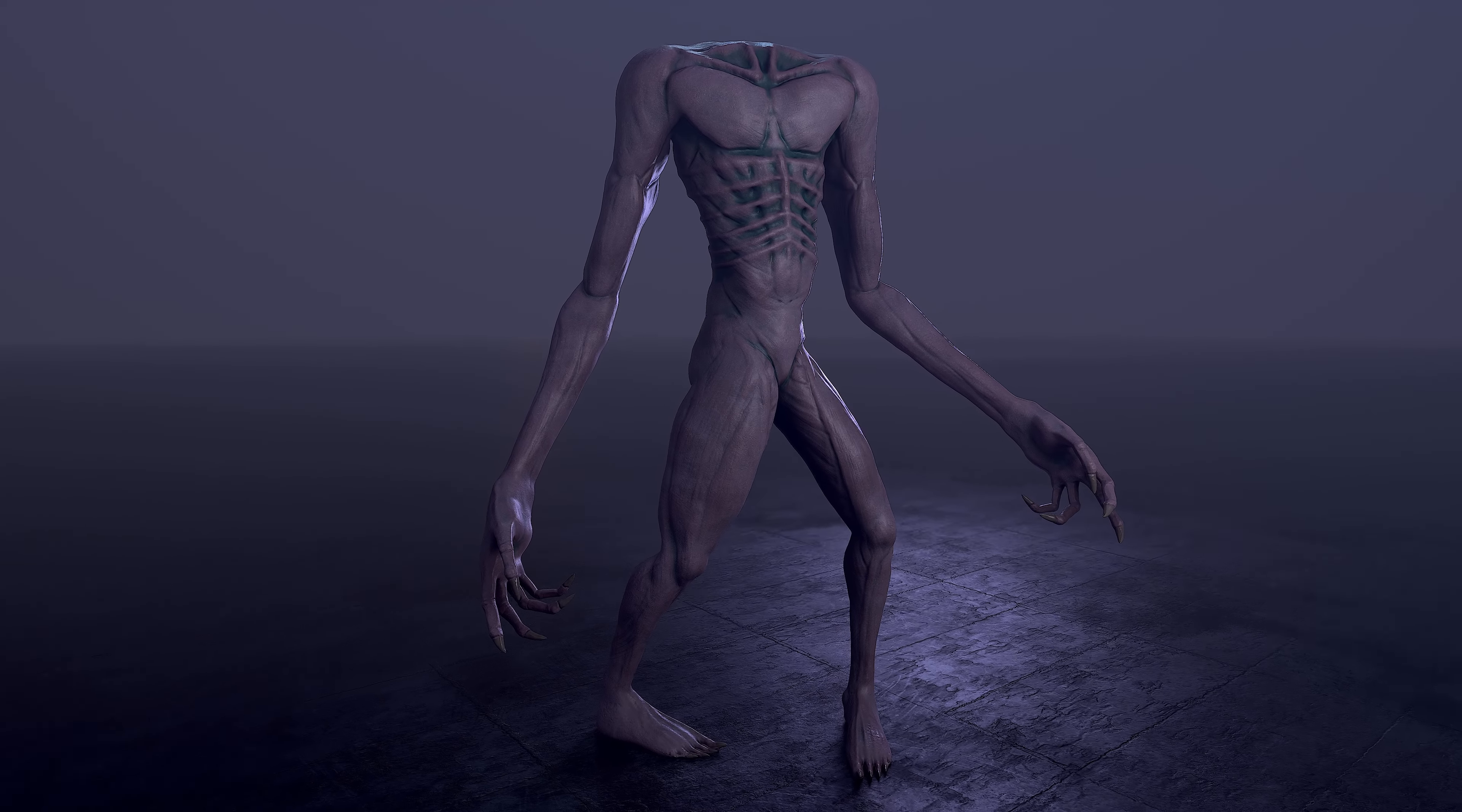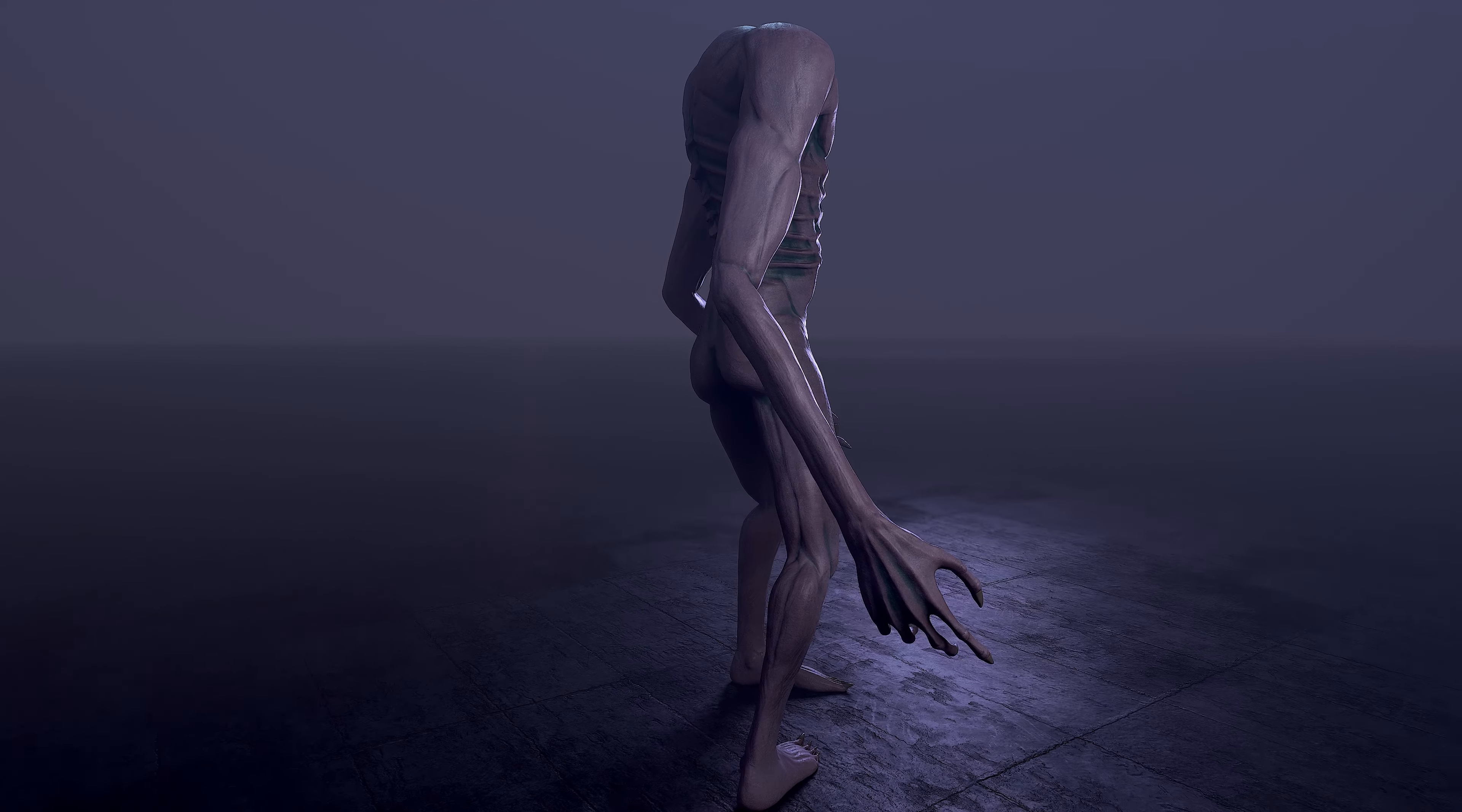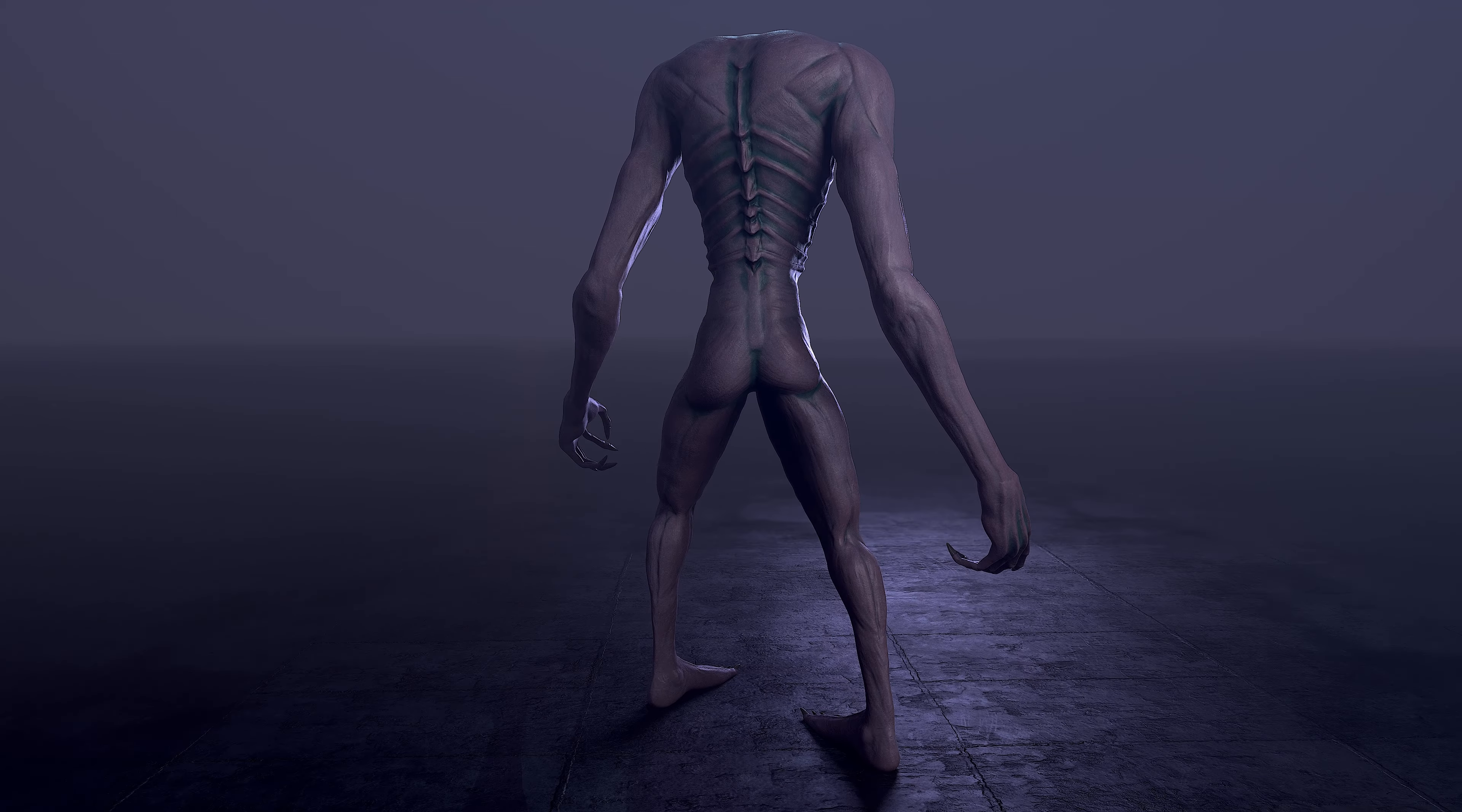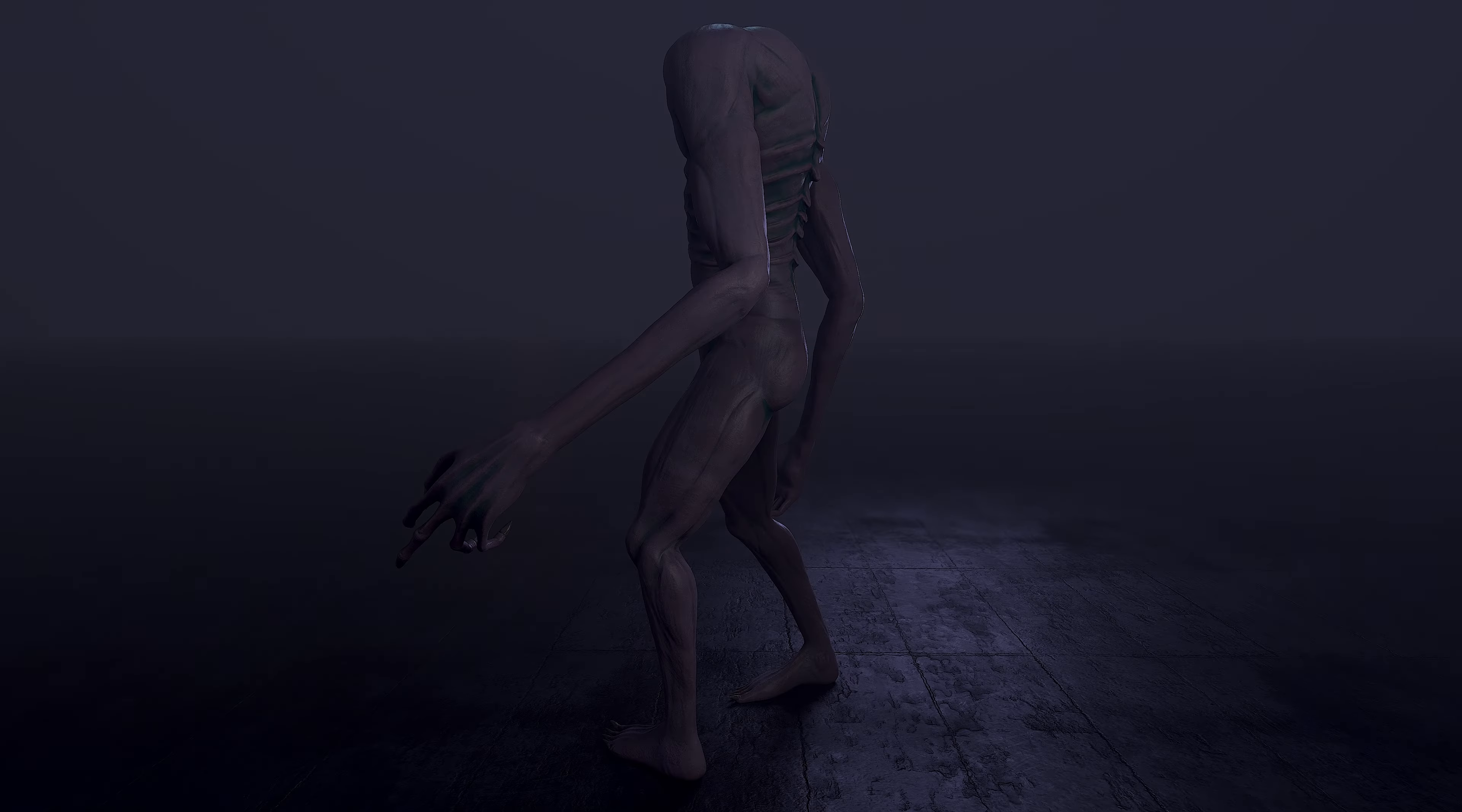Hey guys and welcome back. Today I wanted to go through the design process I went through for creating our Limbo Creature that's going to appear in one of the levels throughout our game.